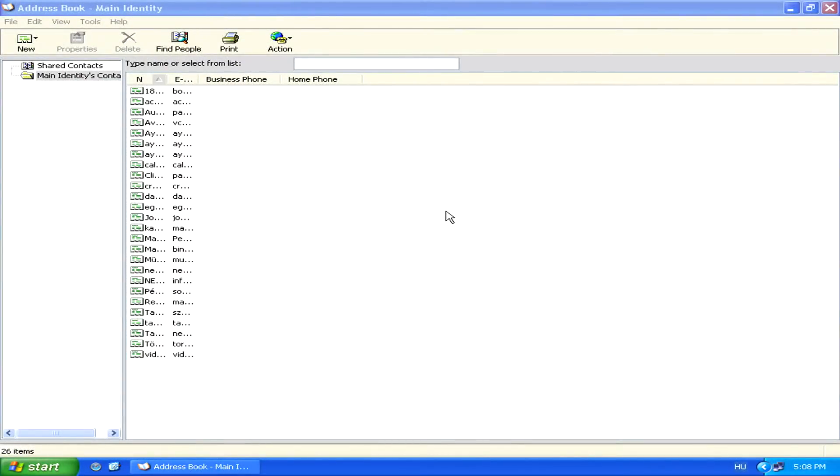Simply start by opening Outlook and opening your address book. Once your address book is open, simply select all the contacts that you'd like to send the email to.